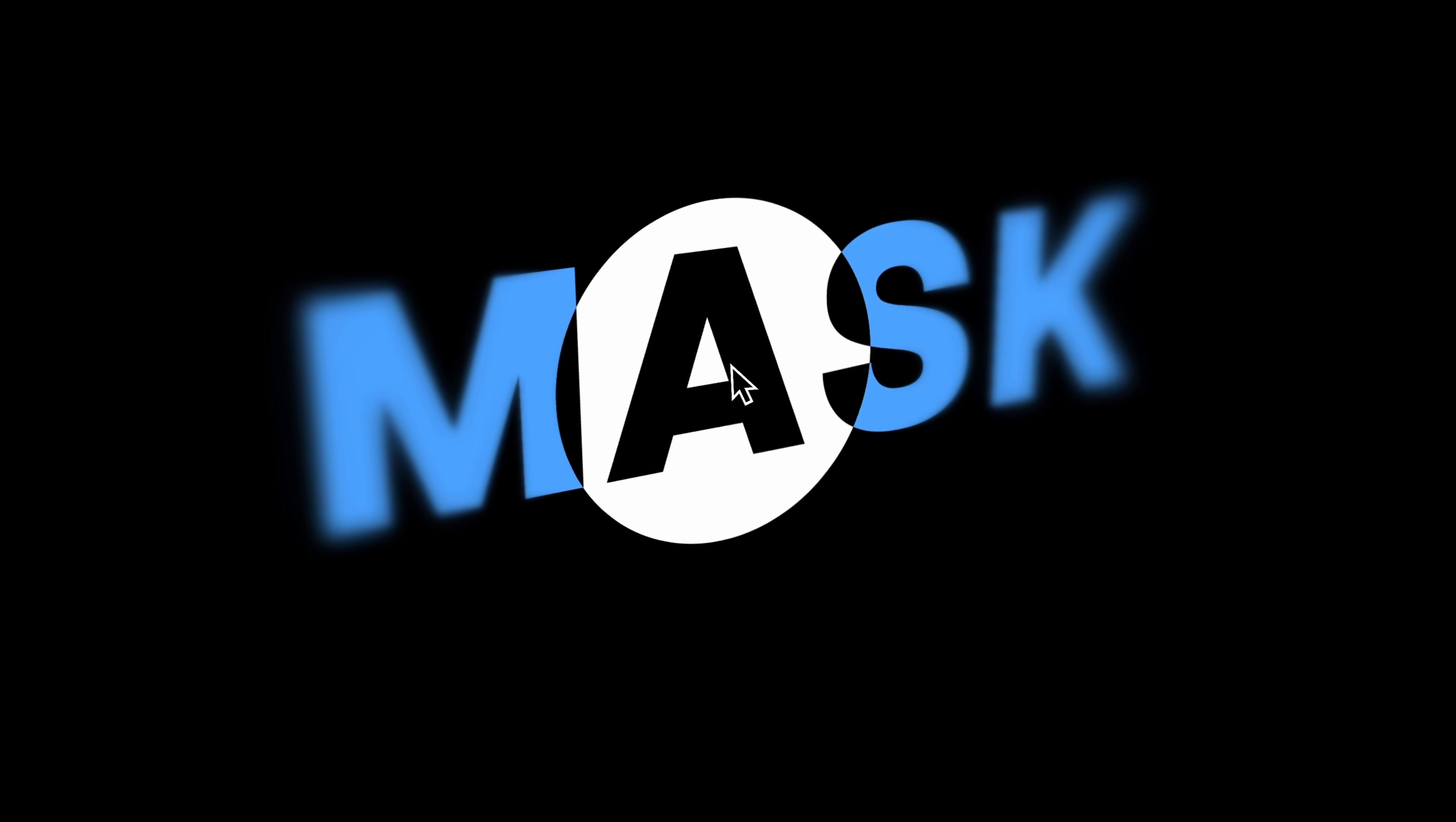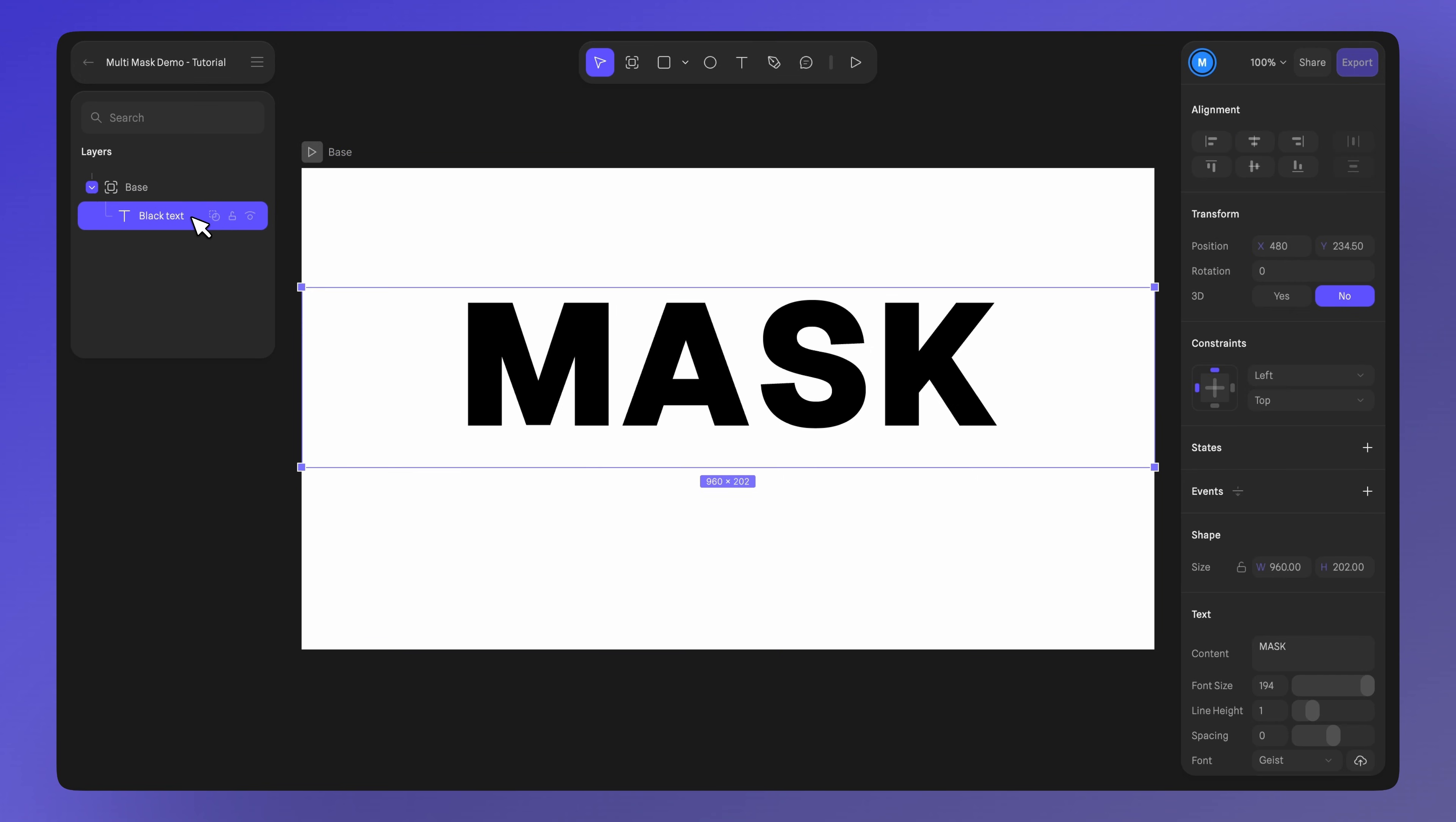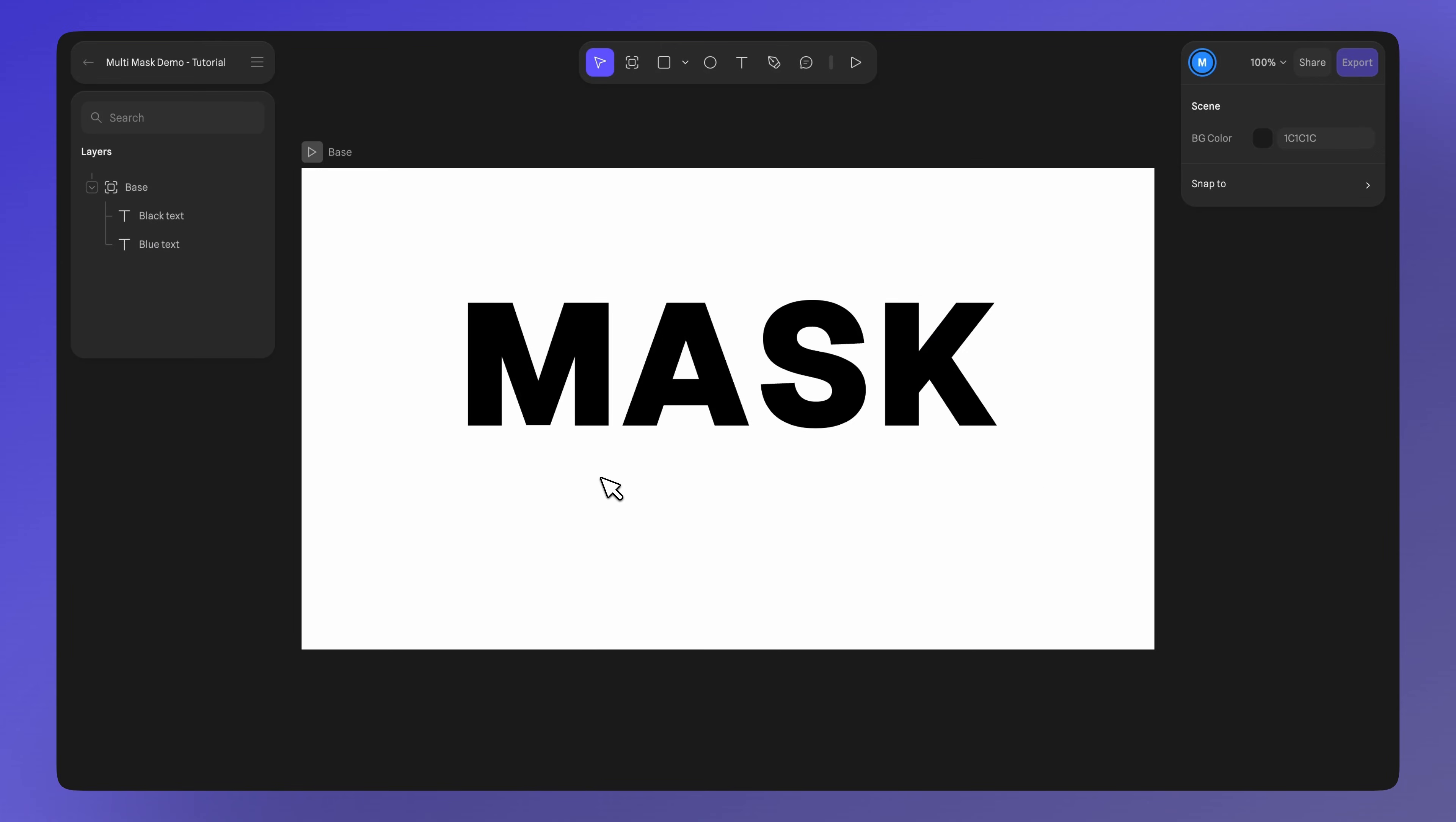For the last example, we want to show you how to create this interactive design using multi-layer masks. We have this frame with a simple black text in the center as a base. Let's duplicate the text and change the color. We'll use blue this time. Make sure that the blue text is below the black text.